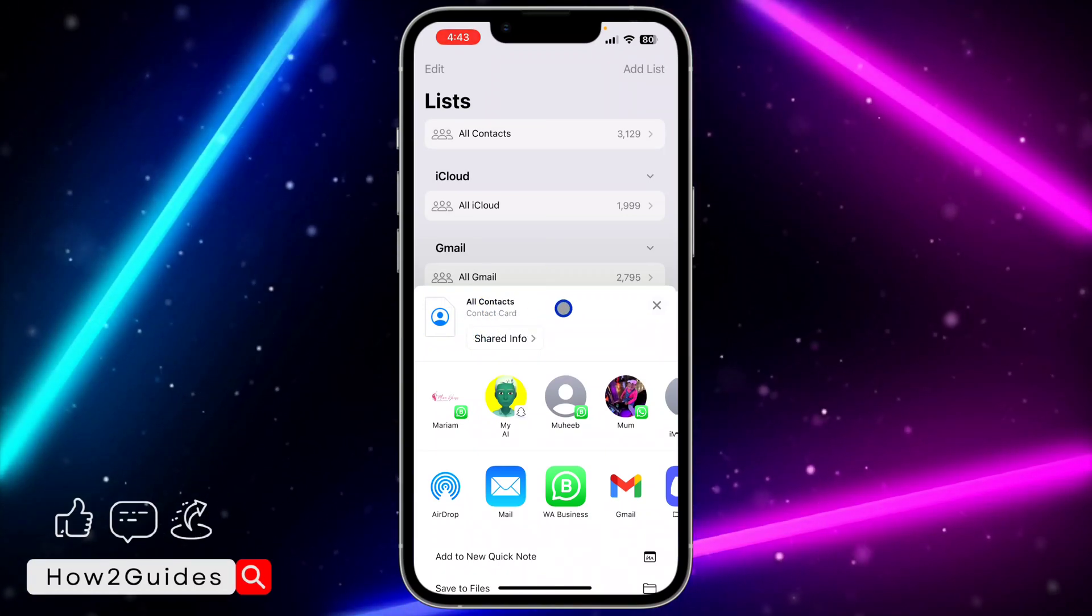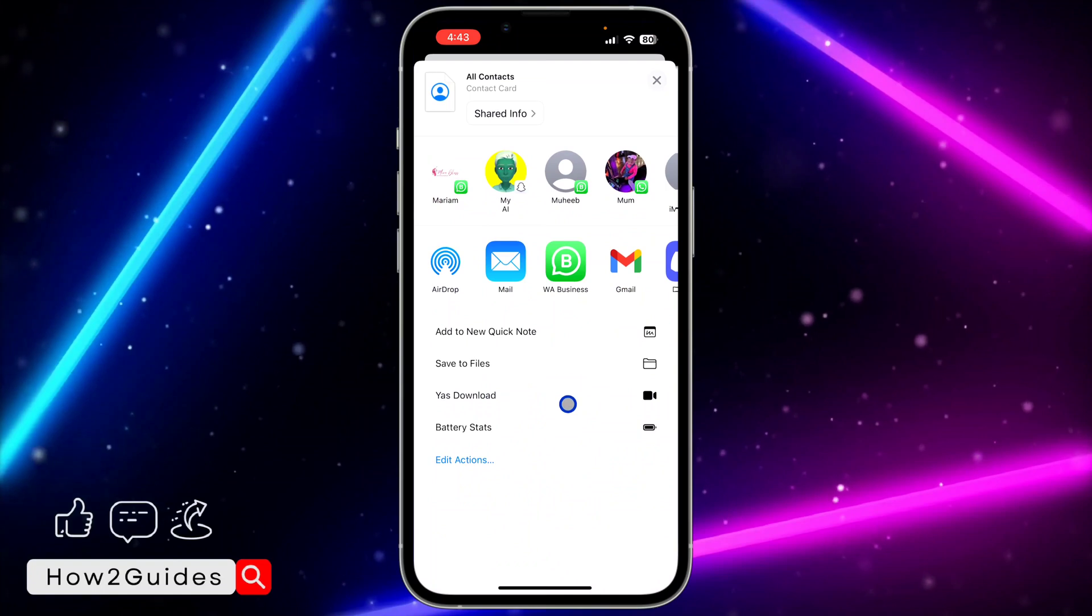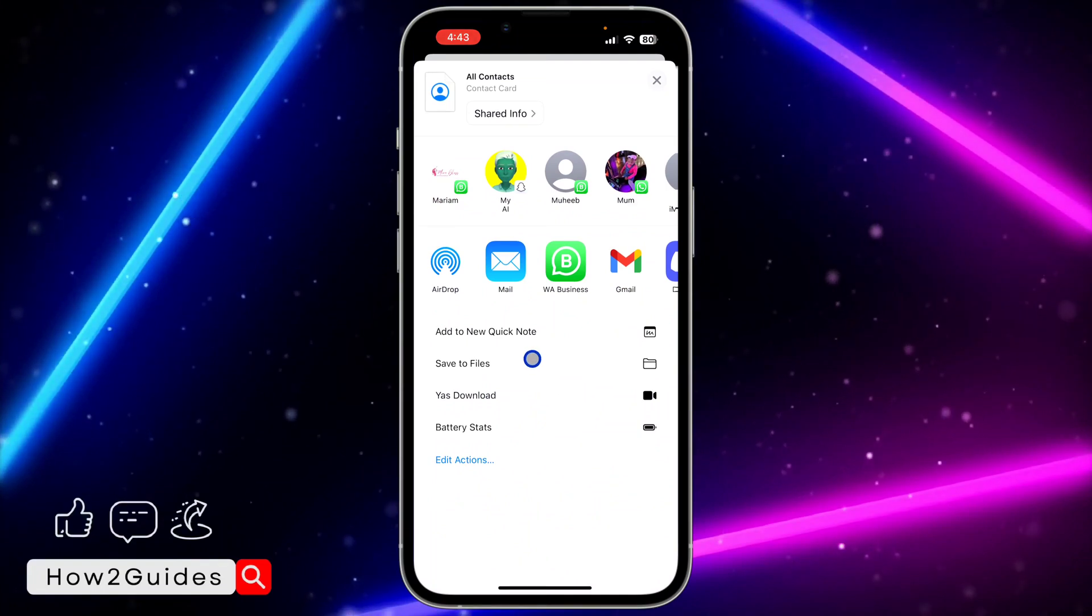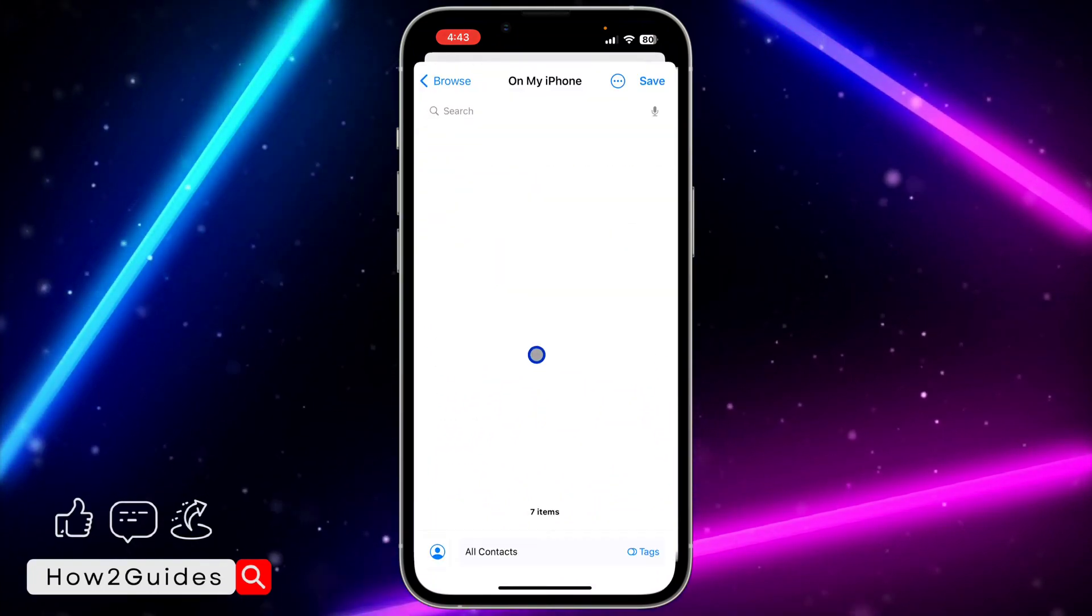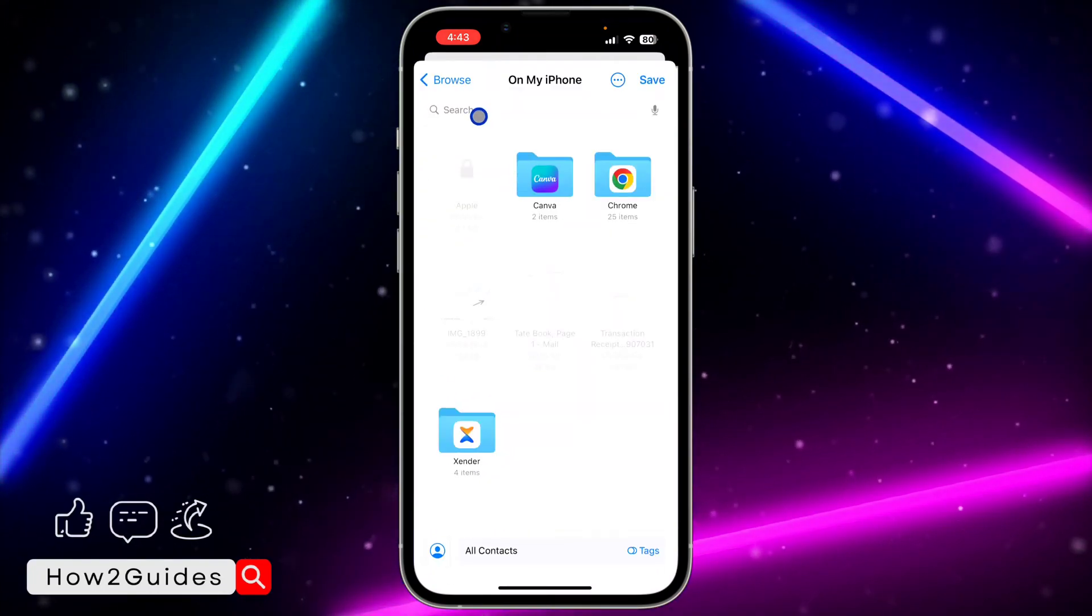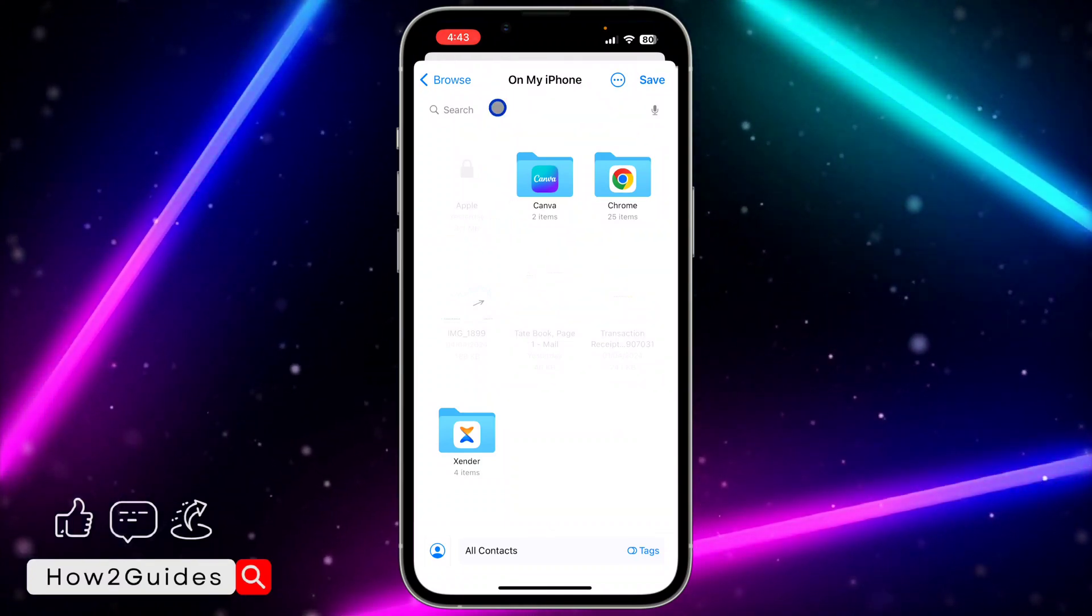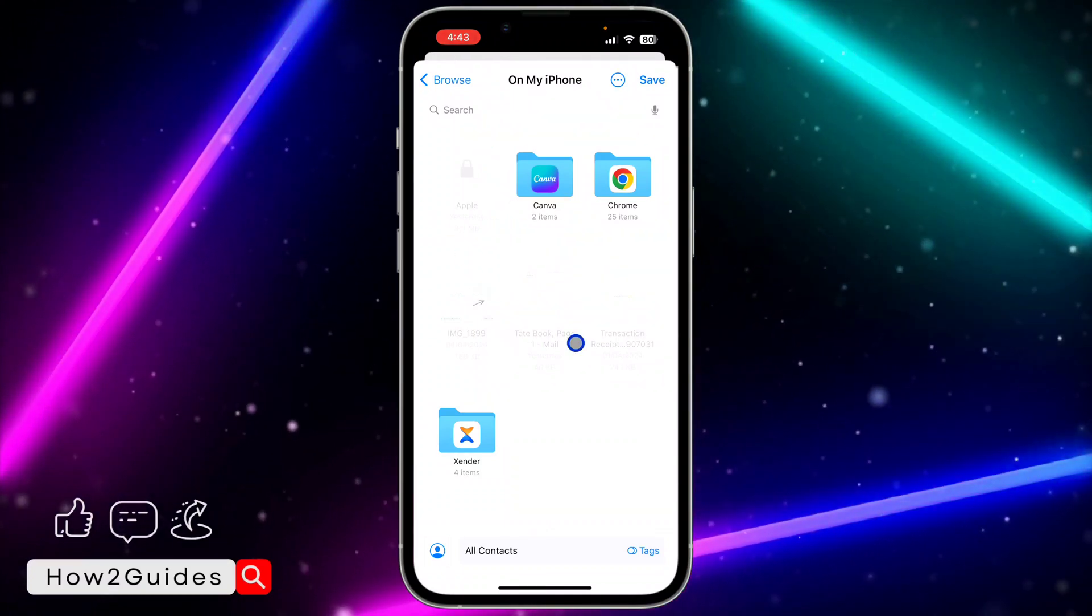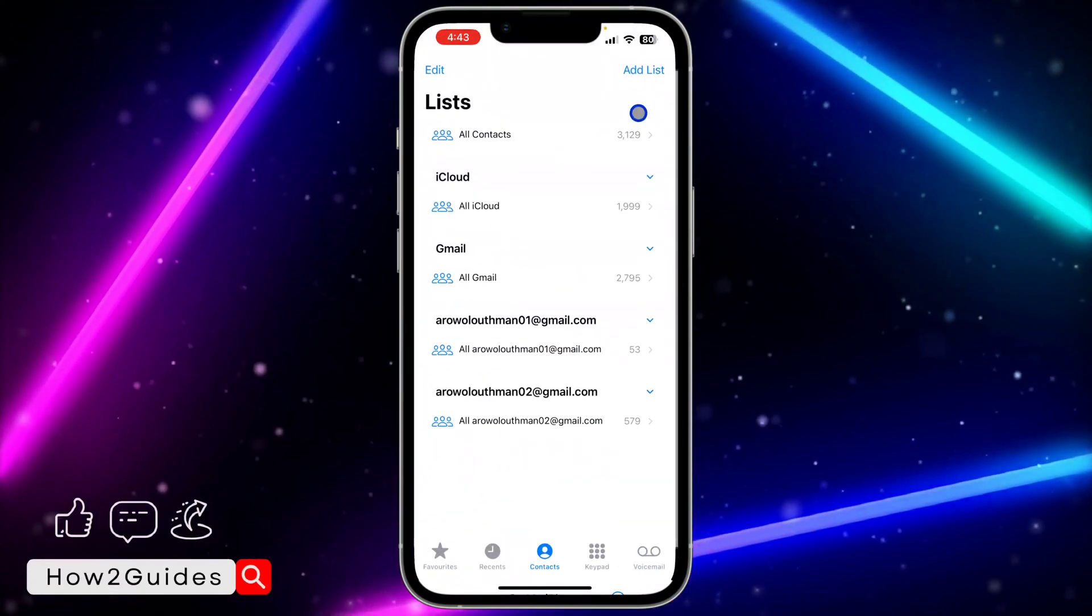Scroll up and click on Save to Files. Once you click on Save to Files, just save it anywhere on your iPhone. I'm going to save it right here. Just click on Save.